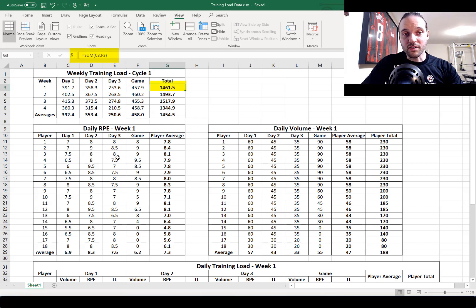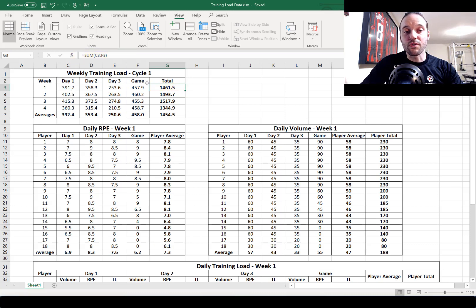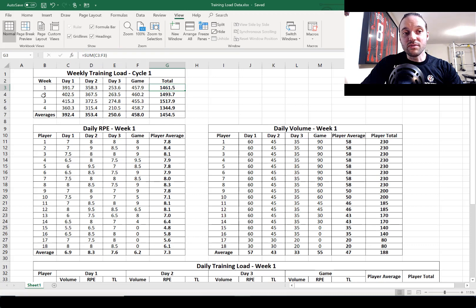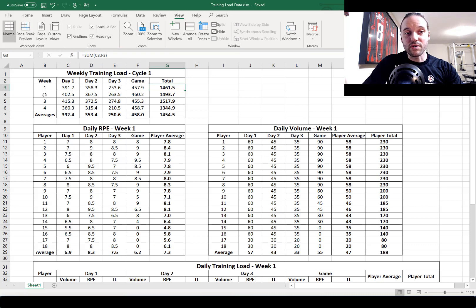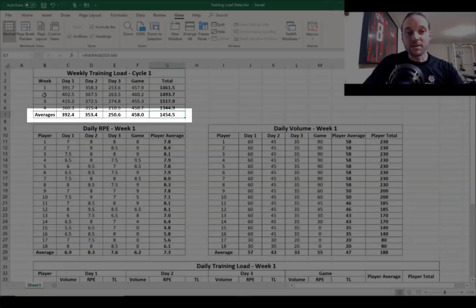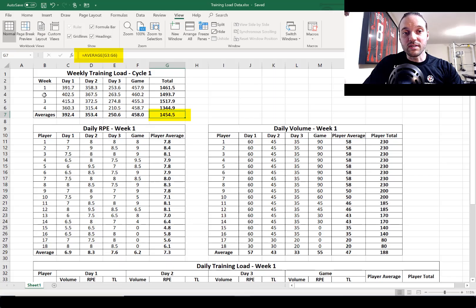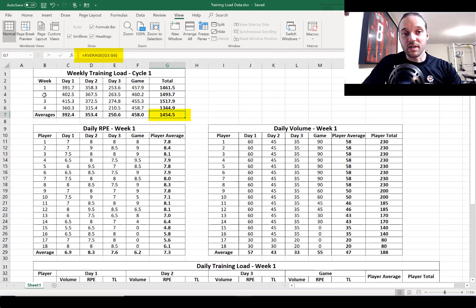Now you can again use the same exact formula to give you the daily average training load for day one, two, three and the game for weeks two, three and four. At the bottom you're going to see average totals and in the bottom right corner you're going to see the sum average total. Just one thing to keep in mind before we wrap this up is that based on that principle of progressive